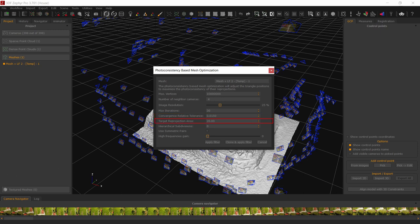The target reprojection area controls the size that every triangle will try to obtain at the end of the photoconsistency process. Given a triangle, its final reprojection area in pixels to the nearest camera will tend to get near to this specified value. Lowering this value will make a denser mesh. The final mesh will then have a variable level of detail, with a higher vertex count corresponding to those areas that are viewed by the nearer cameras. In most cases the default value will work well.